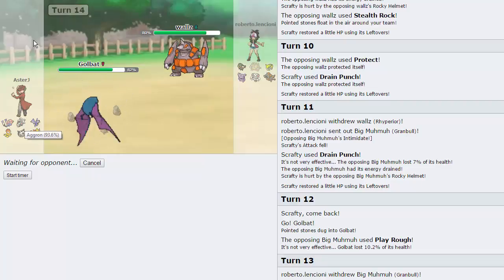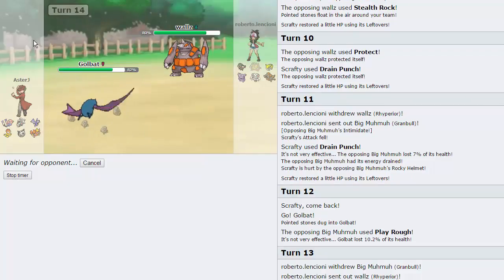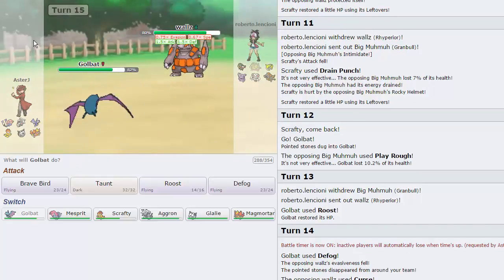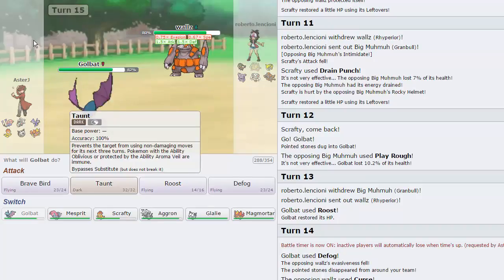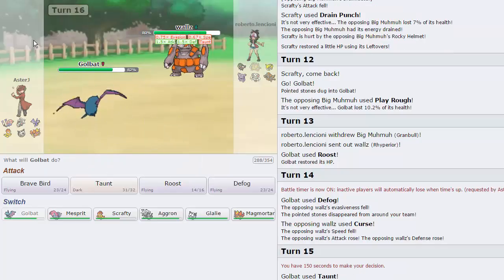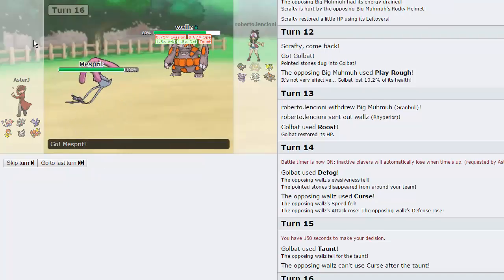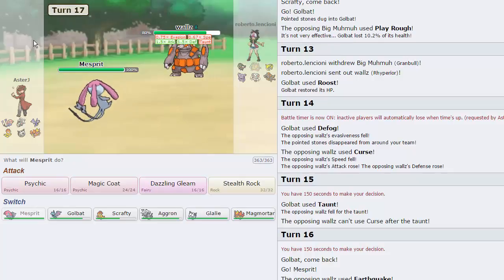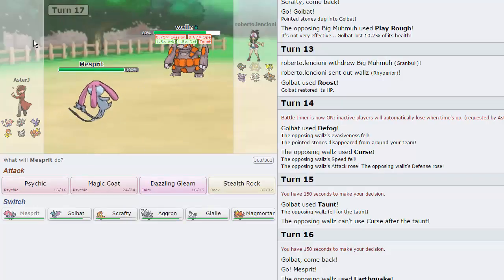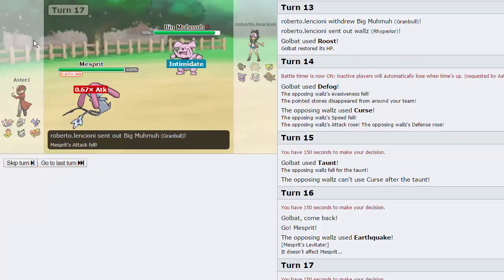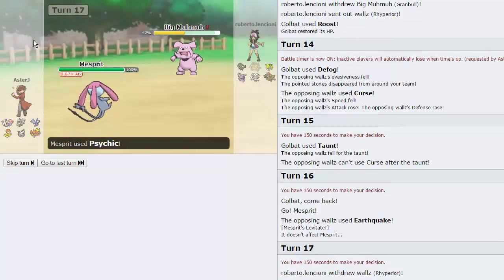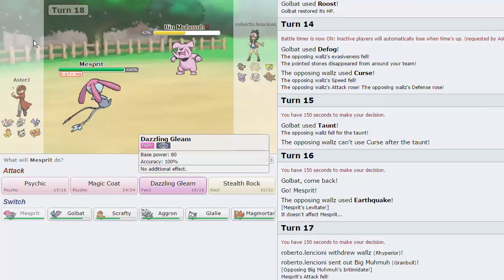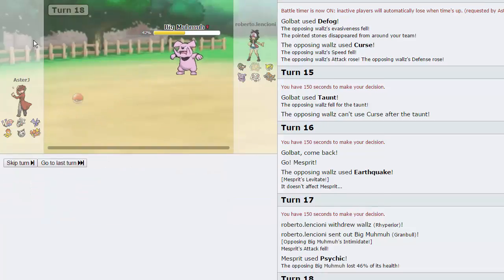I'm pretty comfortable just going for a Defog here and getting rid of his Rocks. I'm gonna start the timer on this guy because it's taking quite a while to decide what to do with his Rhyperior in front of a Golbat. He's got Curse, so he can never touch us. In theory, we can just go for Taunt here, lock him in, and then what I'll do is I'll go into Mesprit because he can't touch that either. Let's go for Magic Coat right here. Actually, no, he's Taunted. Let me think here, Psychic's just the correct play every time.